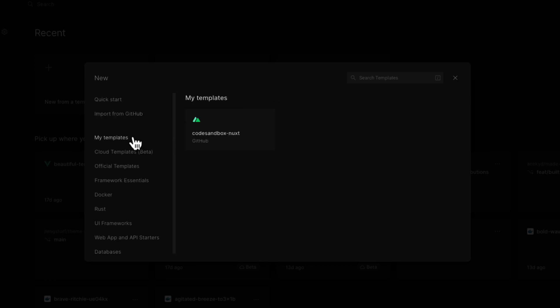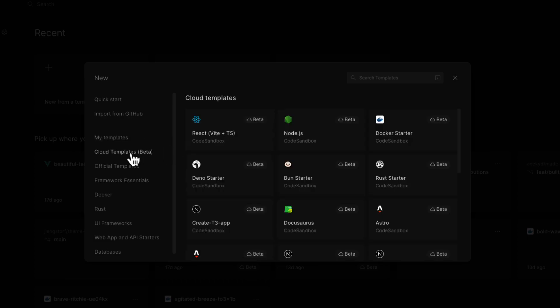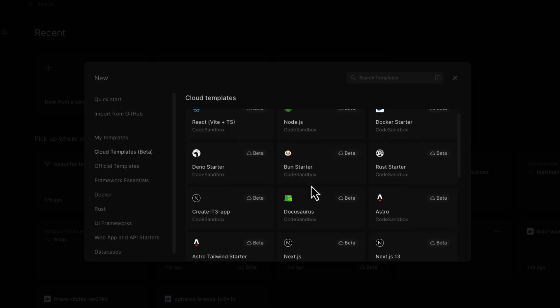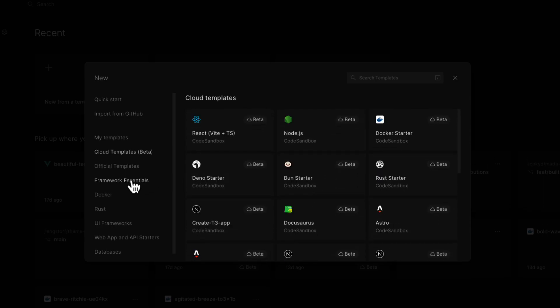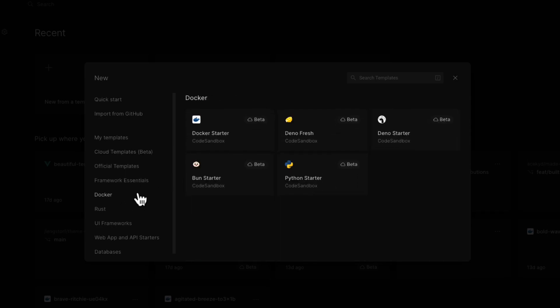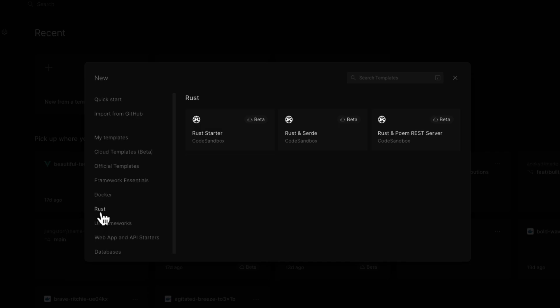You can check out other templates that we've created and the ones that you have also created yourself. There are a couple very interesting starters here so do check them out. Our examples range across JavaScript, Docker, and Rust templates as we continue to expand our support for even more languages thanks to the Docker support.